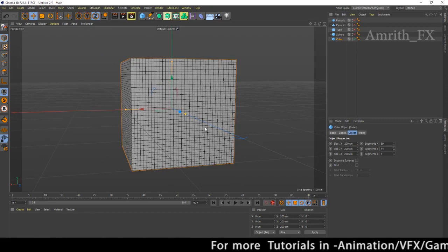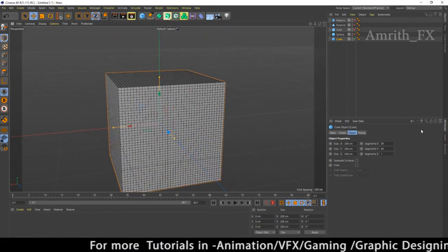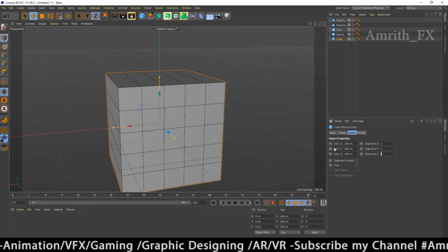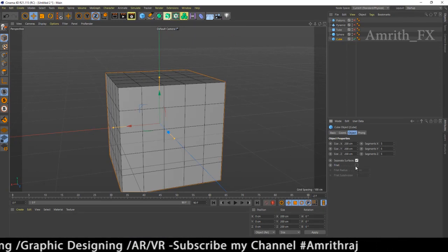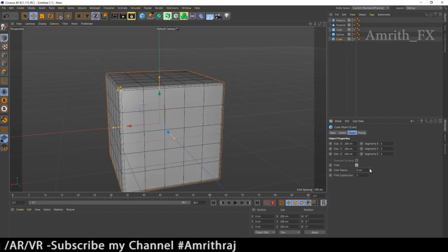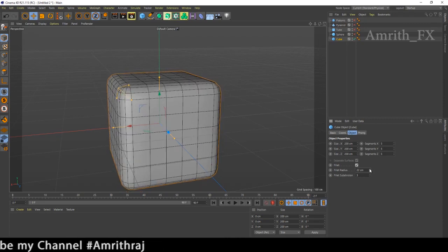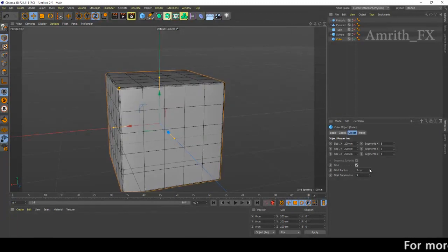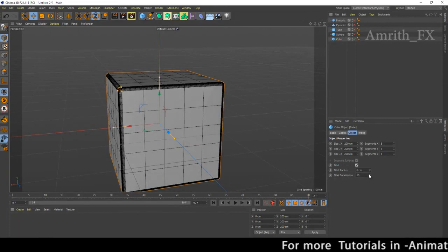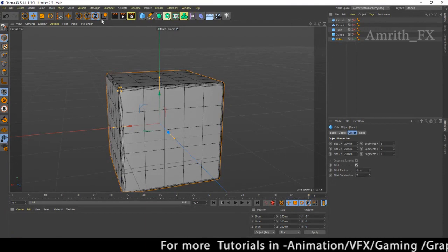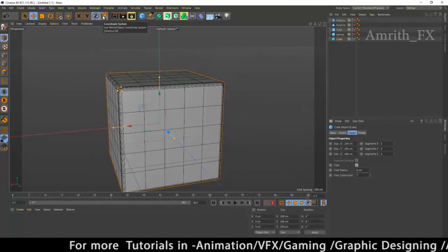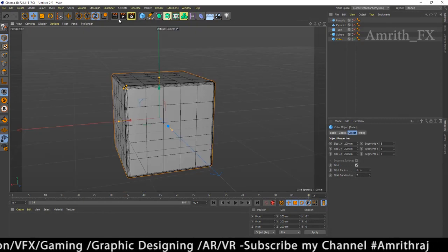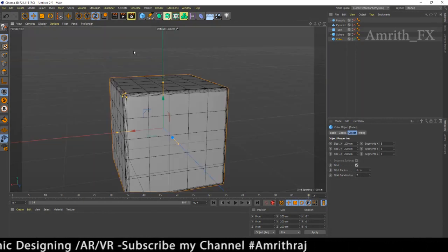Now we adjust the segments. All the different segments are easy to adjust. All the properties are similar to 3ds Max, Maya, and other software. Click on separate surface. Fillet on — the fillet adjusts the size of the bevel. We adjust the fillet subdivision and the render view shortcut.